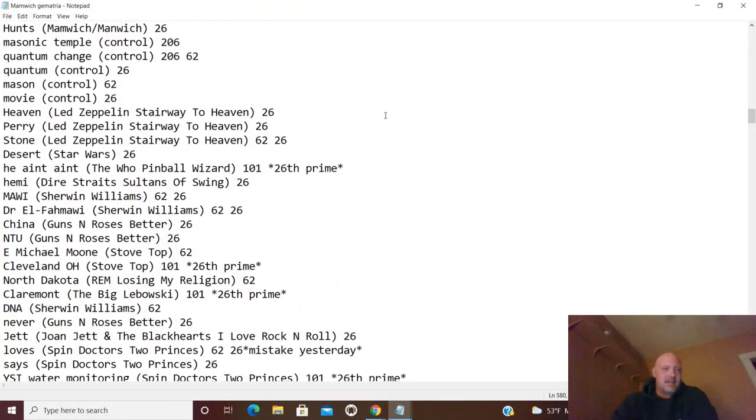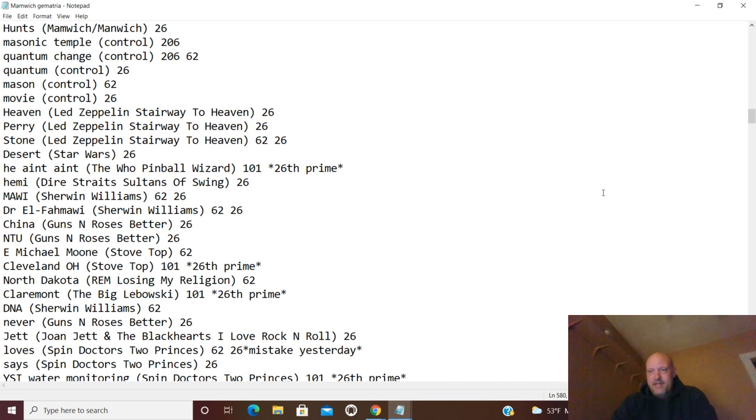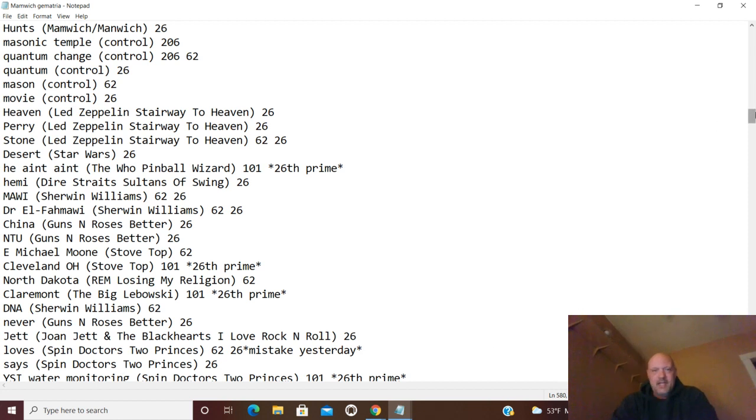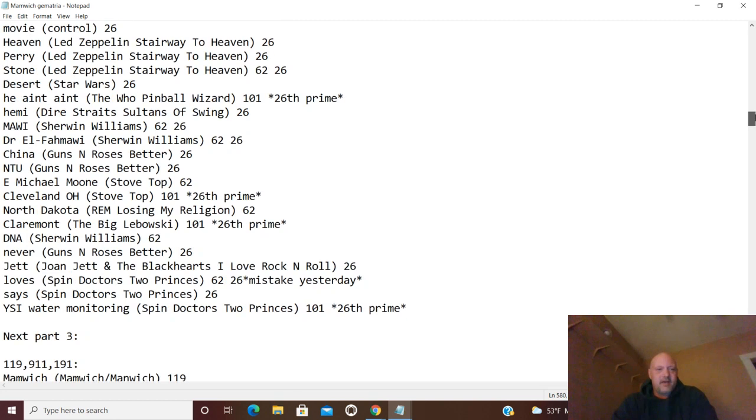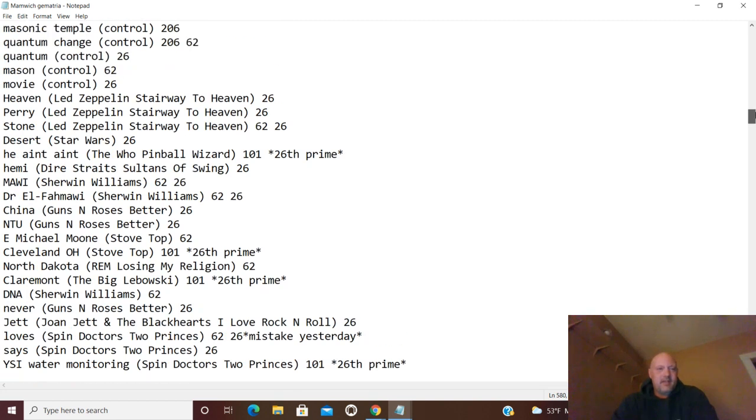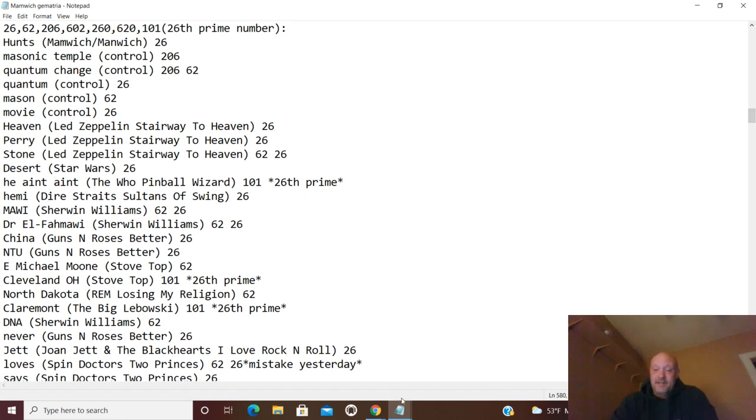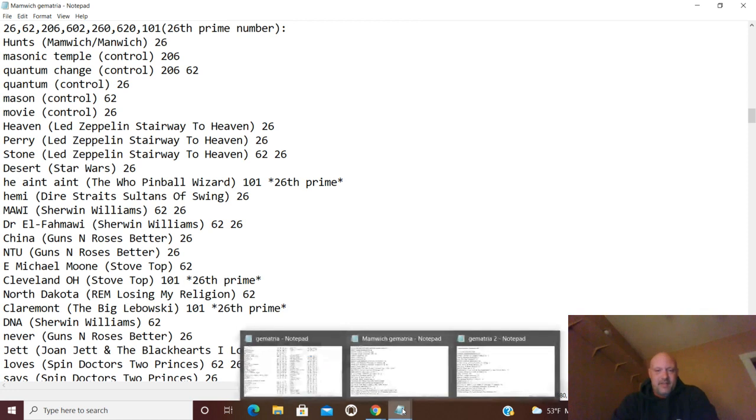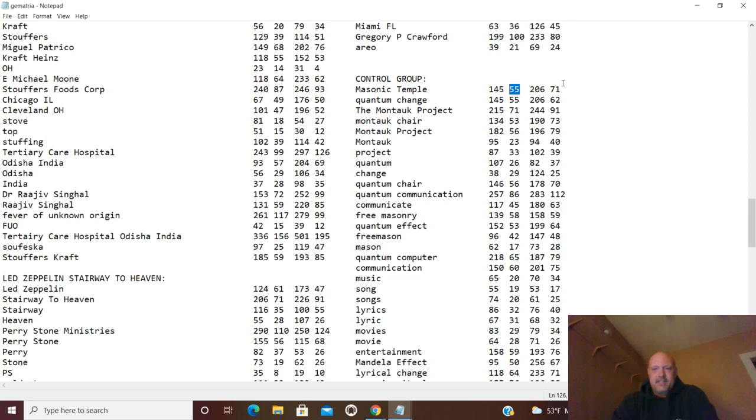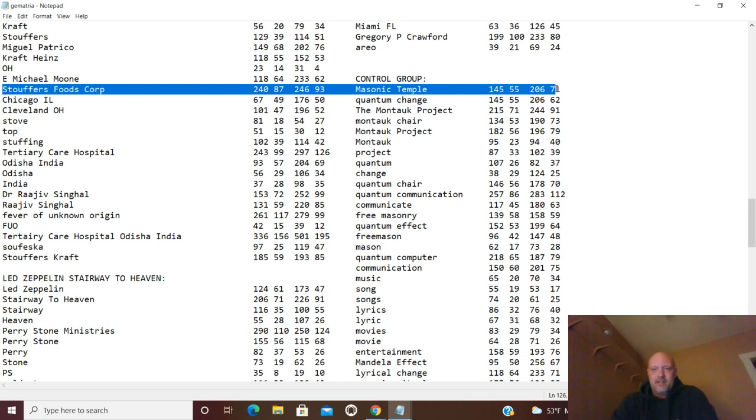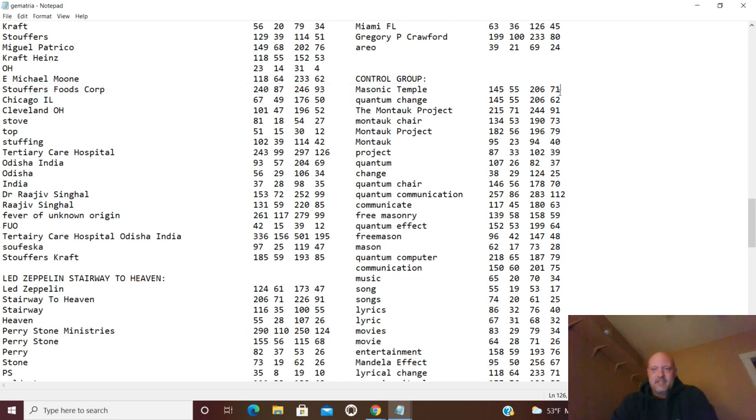We have masonic temple and quantum change connected to everything in 206, hooked to all this. You got it in 55 hooked to everything in 55, and you've got it here in 71, which I have on the docket for our next decode.